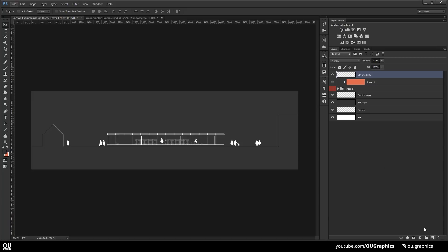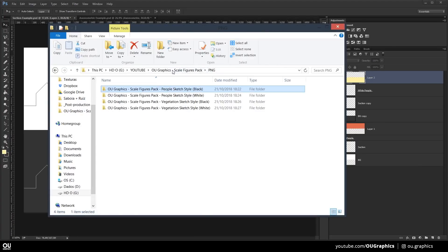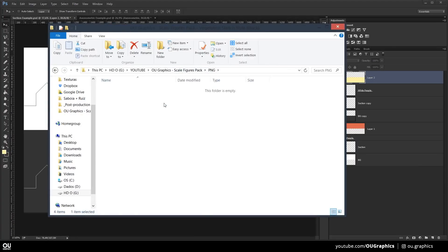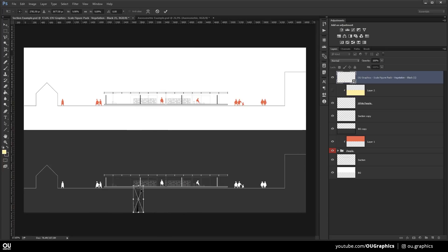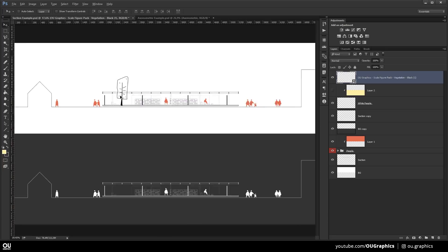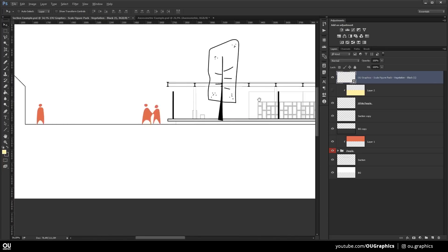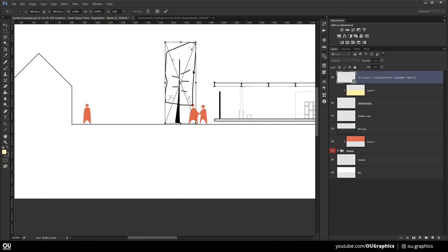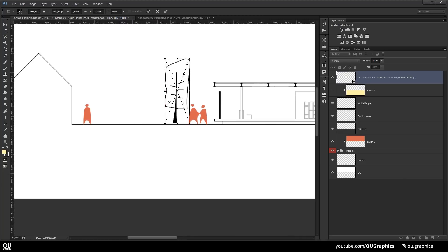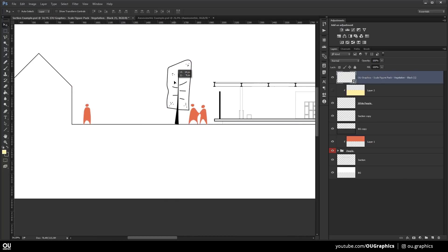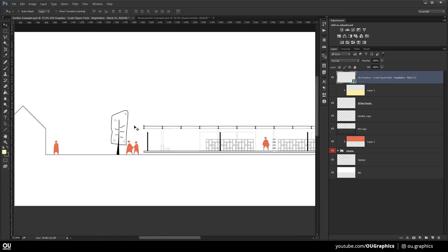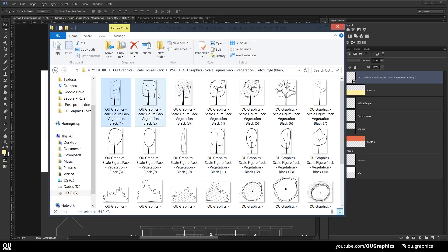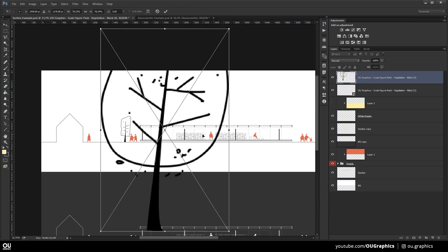Note that this pack also comes with the exactly same files that you're seeing in black but in the white version. So you can choose not to use the Invert method that I just showed you. But this method can be used to invert your base drawing so you can compose directly into Photoshop.